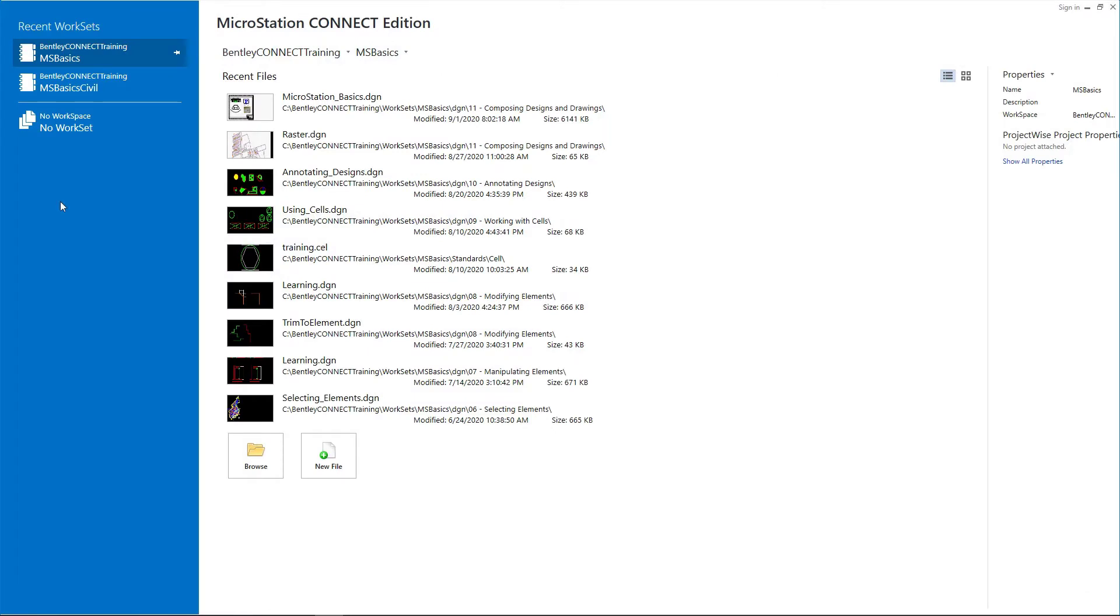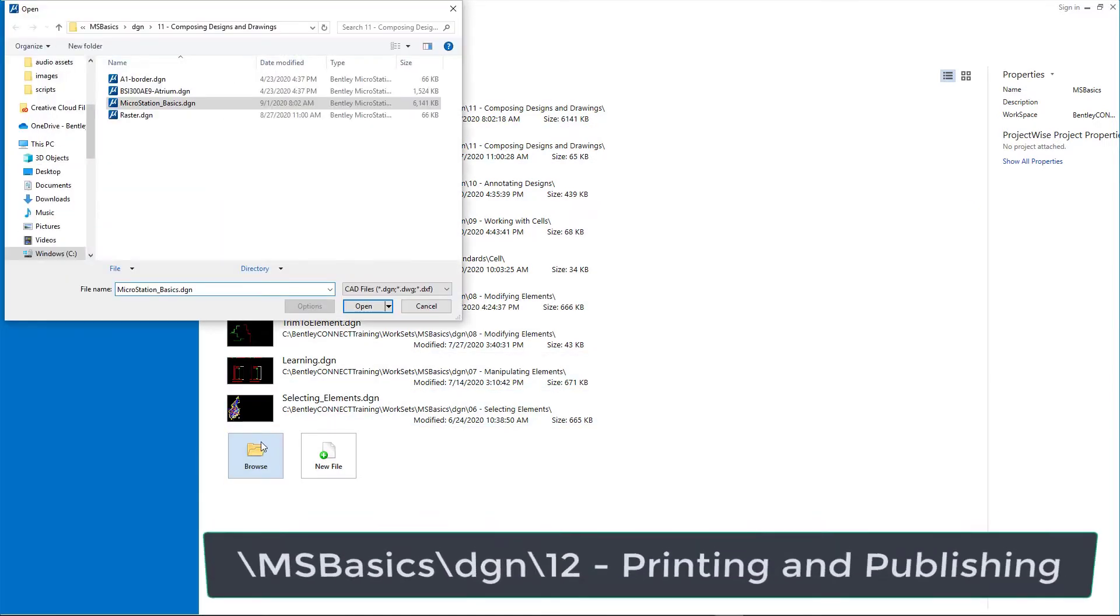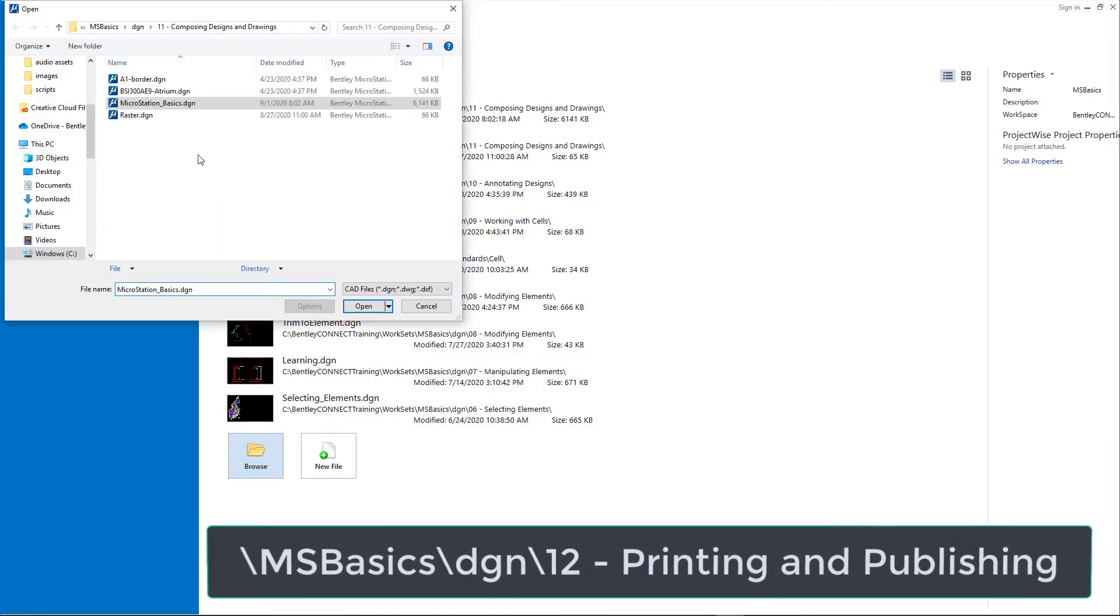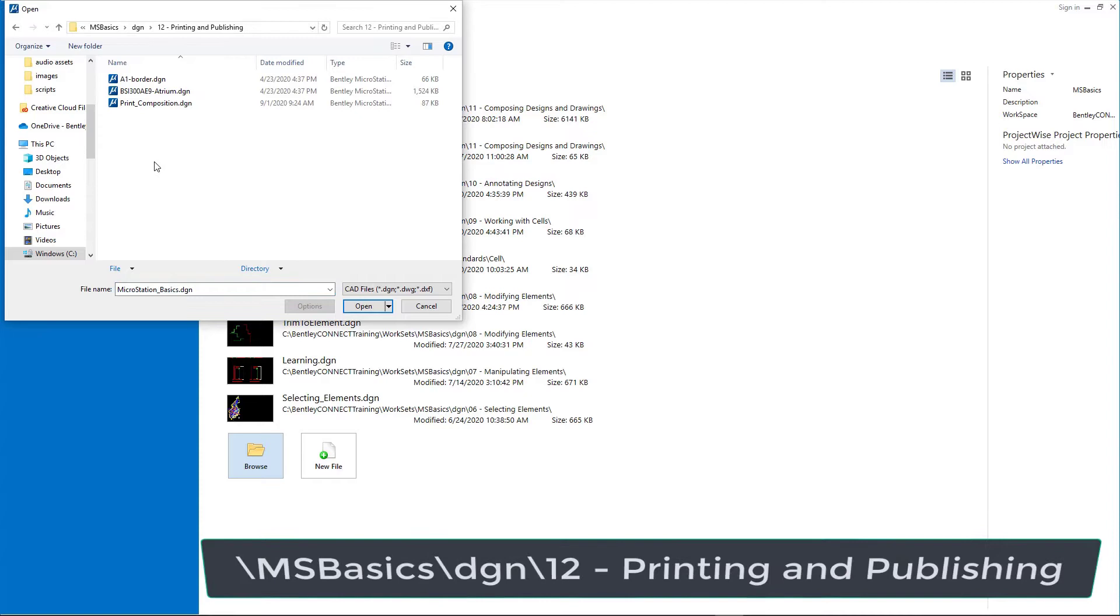Start MicroStation Connect Edition and in the Work page, set the following: Workspace: Bentley Connect Training. Workset: MSBasics. Click Browse and open printcomposition.dgn from the backslash msbasics backslash dgn backslash 12 printing and publishing folder in the course dataset.